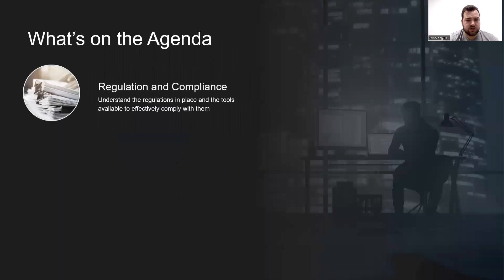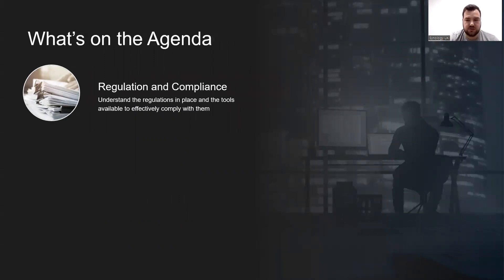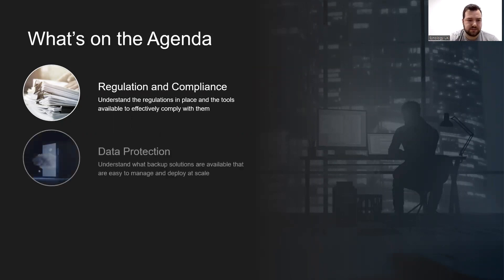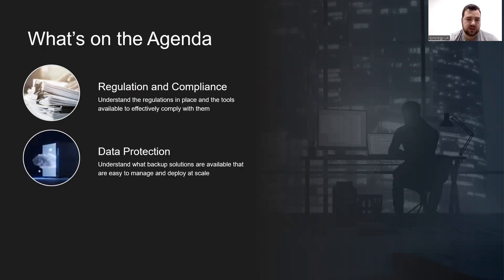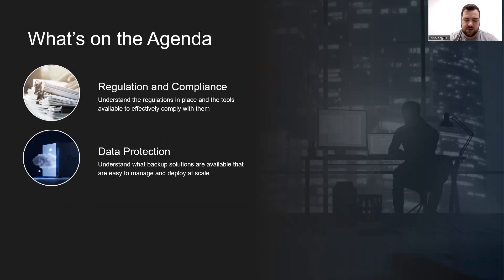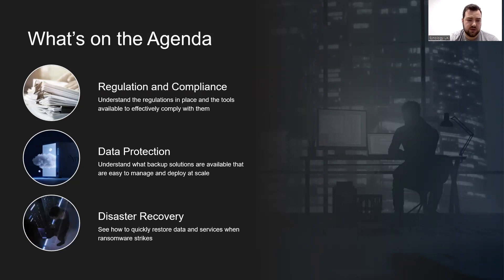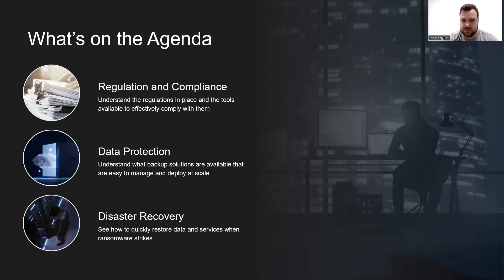Let's have a quick look at what's on the agenda for today. We'll start off with regulation and compliance, understanding what regulations are in place and the tools we can provide to help comply with them. Then we'll cover data protection, understanding what backup solutions are available that we can easily manage and deploy at large scale. Finally, we'll look at disaster recovery and see how to quickly restore data and services when ransomware strikes.